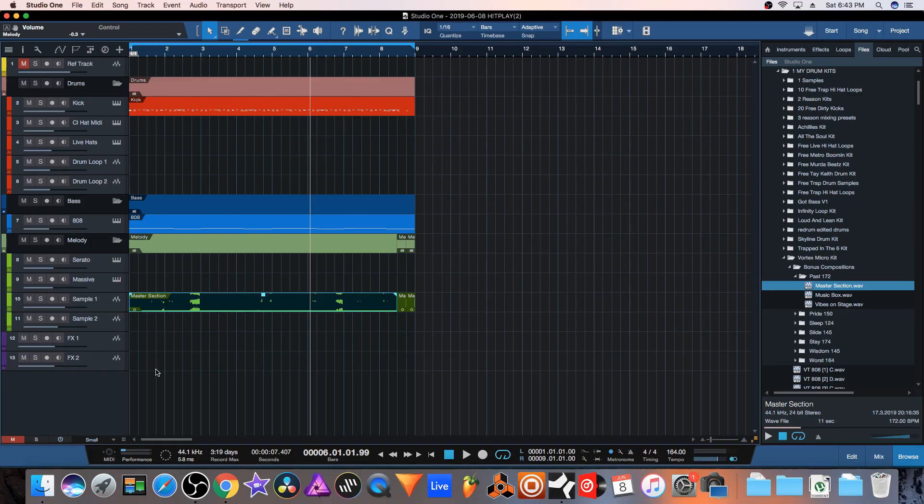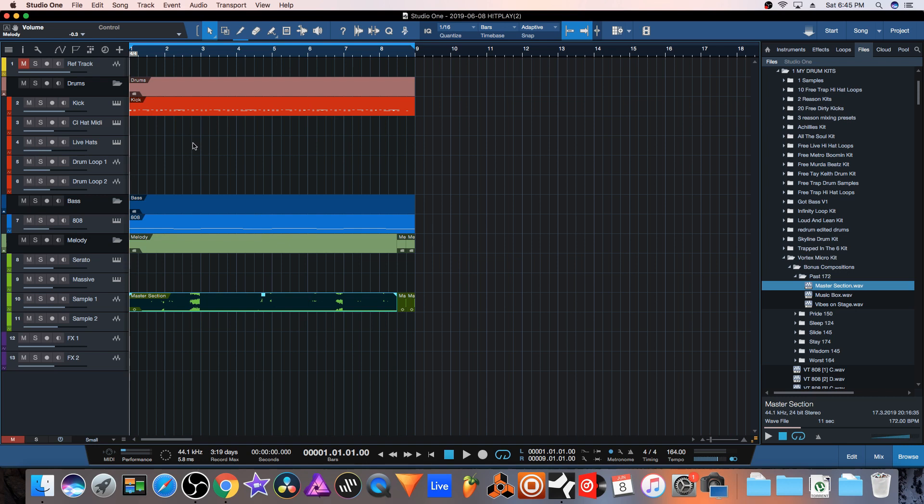Yo producers, what's good, this is Hipplay here. Today in this video I'm going to be going over my top five essential free mixing VSTs that every producer needs to have. I went ahead and made a demo beat so I could show you guys all these plugins in action. All these sounds came from my kits that are available in the links in the description below. I got a loop from my Vortex kit, an 808 from my Got Bass pack, and the drums from my Skyline drum kit. This is what we got to work with so far.